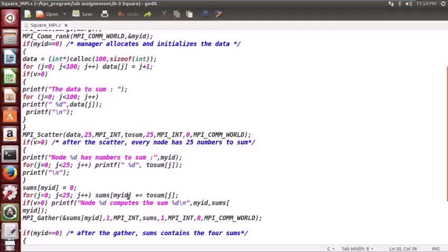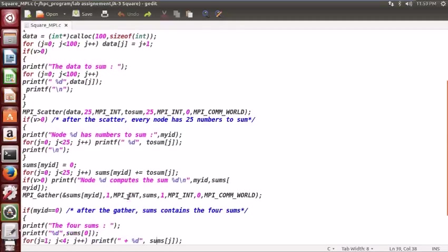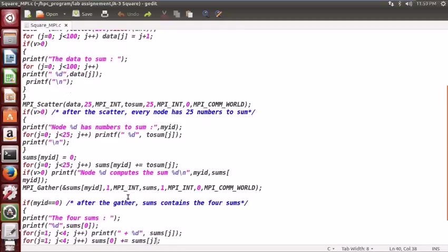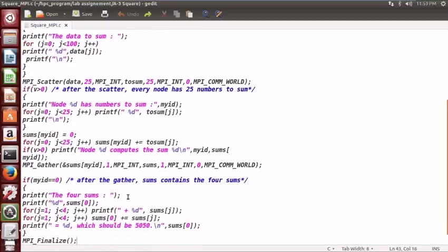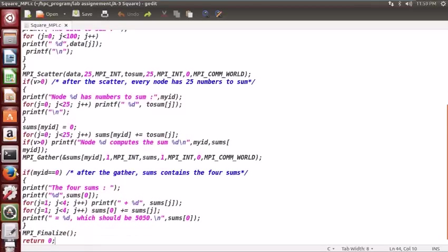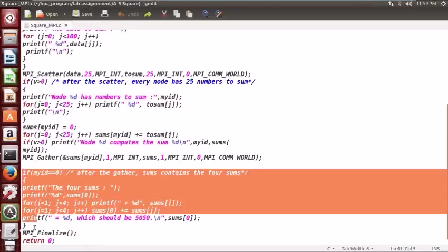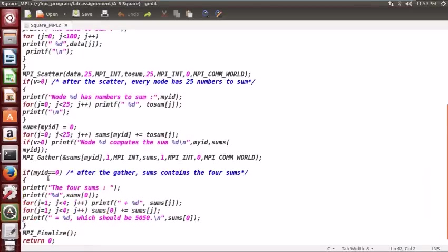Then it displays that it has computed the sum along with the sum value. Then gather is called, so when gather is called, every node sends the sum to the main node. This code is executed by the main node which is the current node, and it will initially display the four sums and then finally add all the sums and display the result.